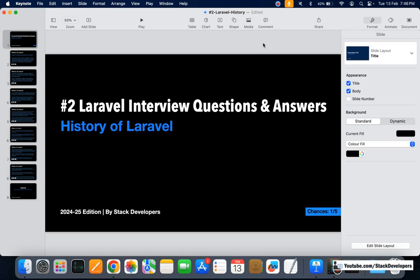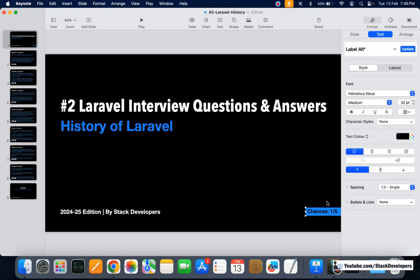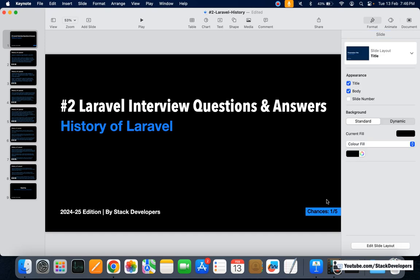Hello everyone, welcome to part two of the Laravel interview series, in which we are going to know the history of Laravel. Its chances of being asked in an interview are very less — I have marked it as one out of five. From now onwards I am going to rate every interview question for its chances.